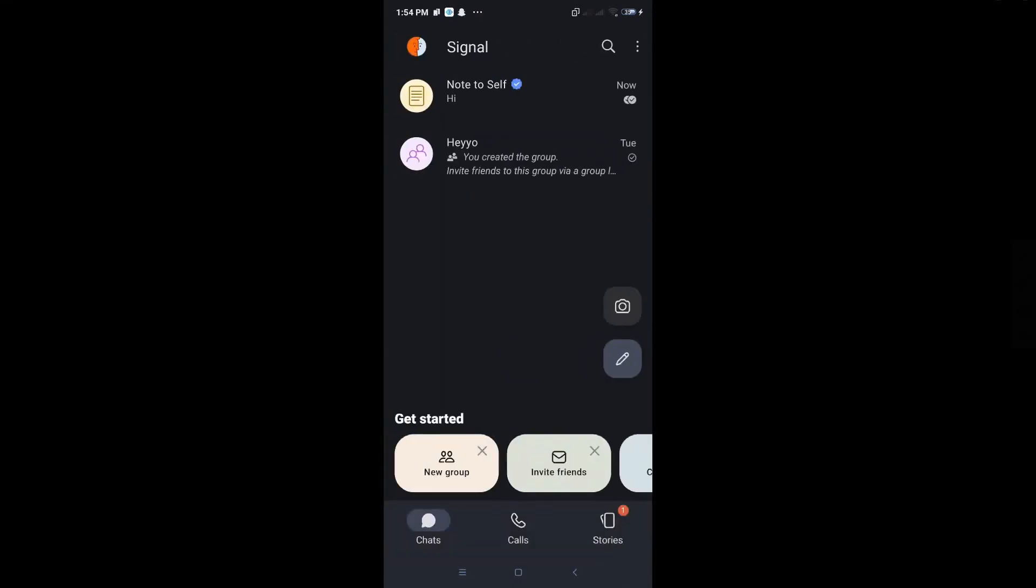When we go back, it's actually just back to its normal location, which is the chat section of Signal. That's how you archive and unarchive conversations on Signal. Hopefully this video was able to help you, like and subscribe if you found this video helpful.